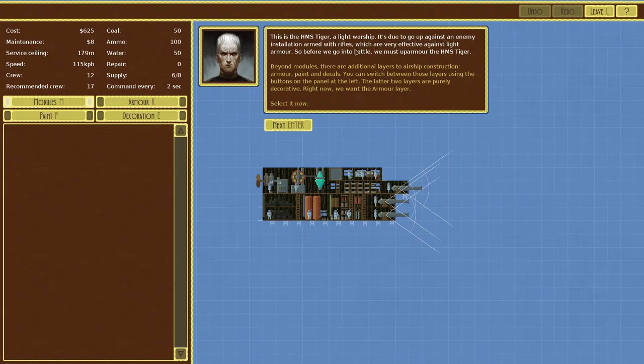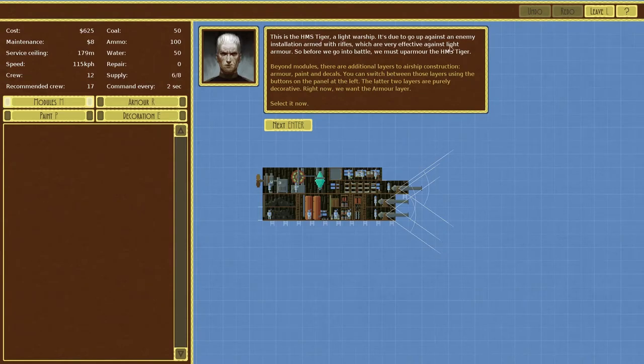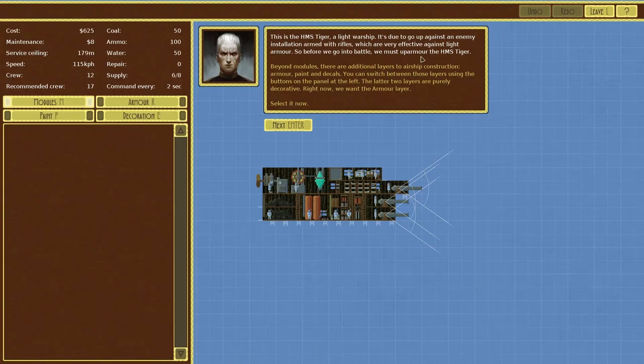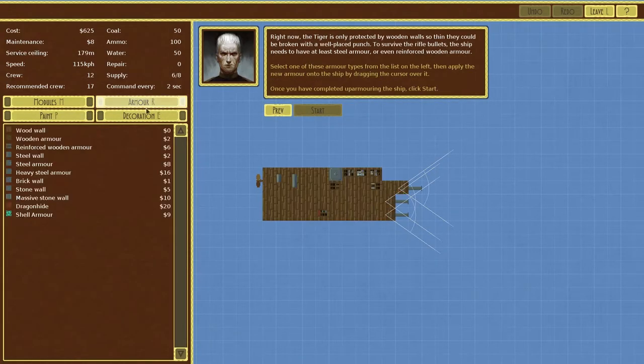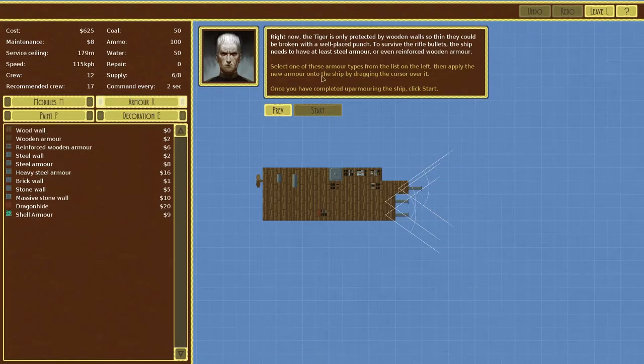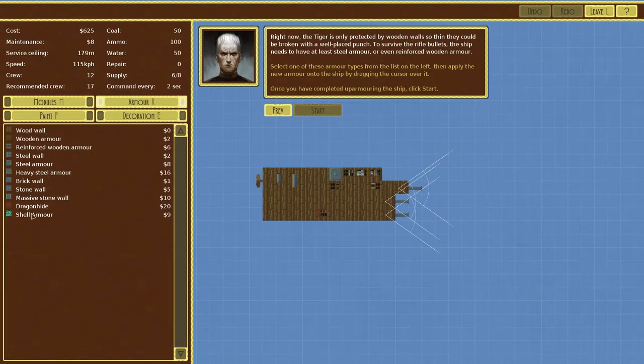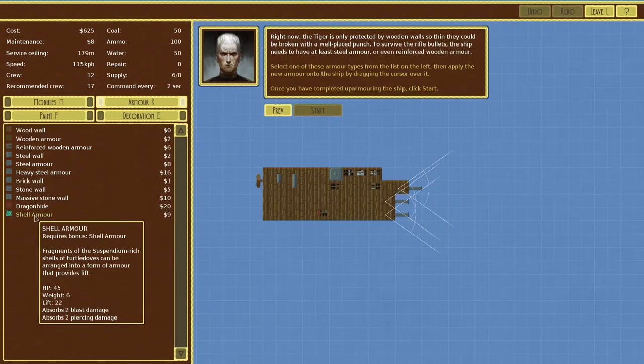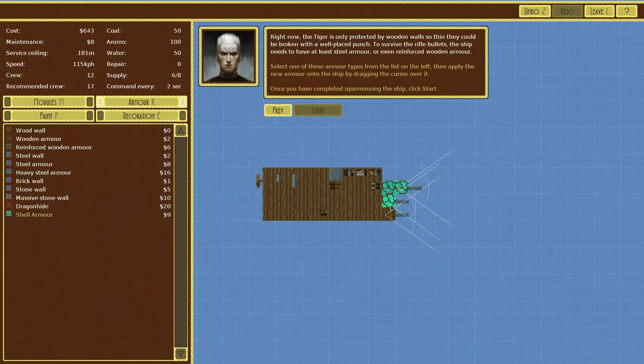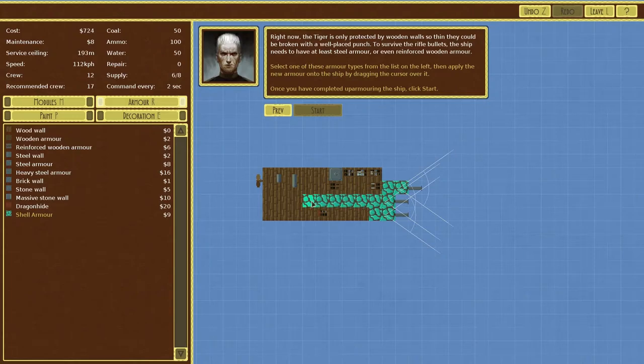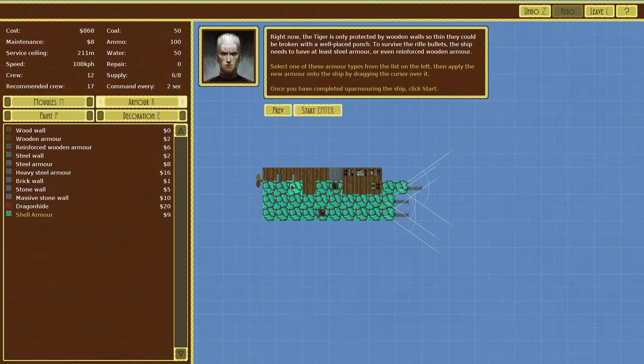This is the HMS Tiger, a light warship. It's due to go up against an enemy installation armed with rifles which are very effective against light armor. So before we get into the battle we must up armor the HMS Tiger. Okay so armor, which one do we want? Does it say it's like one of the armor types on the list on the left? Okay so what about shell armor? That sounds pretty cool, do we just put it over? Looks like we do. Oh look at that guys, you can literally just drag it all over it, that's awesome.